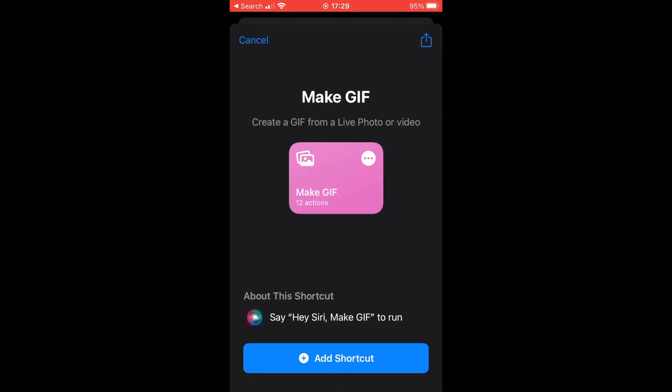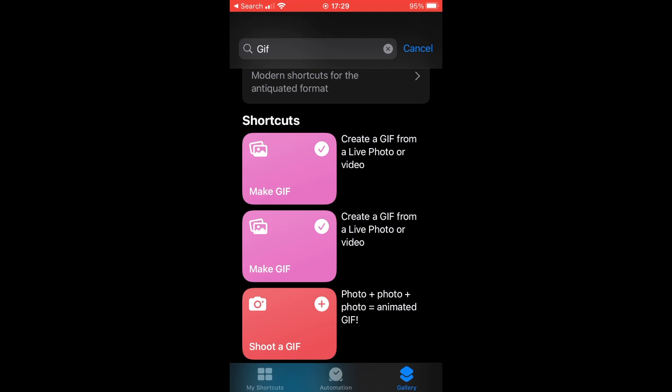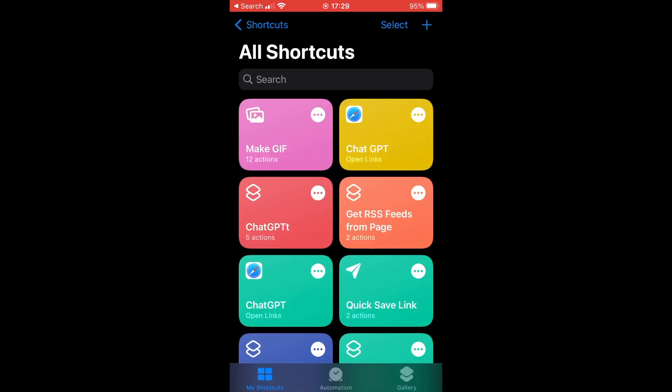Click on that. Then you'll want to click on Add Shortcut at the bottom of the page there. Then you can go back to My Shortcut on the Homepage and click Make GIF.